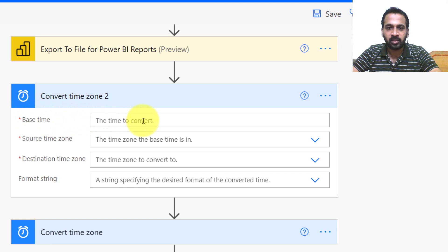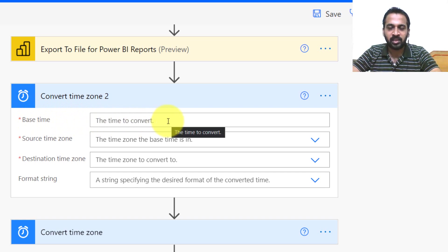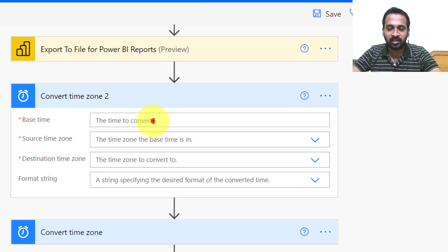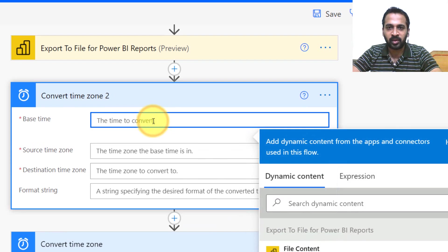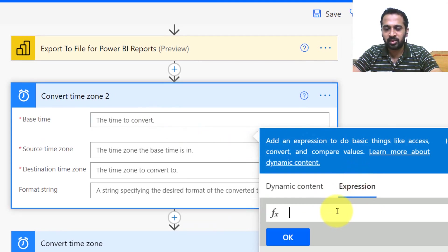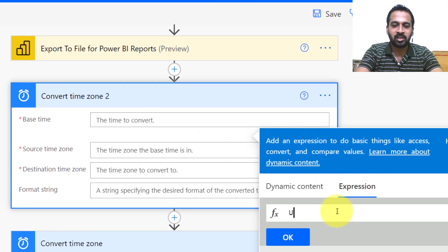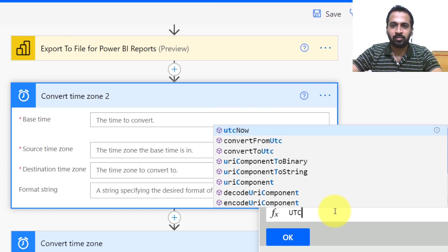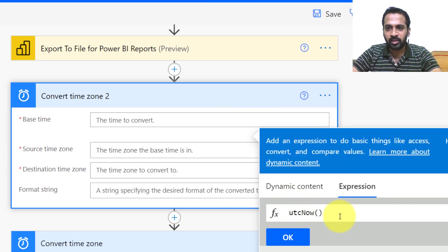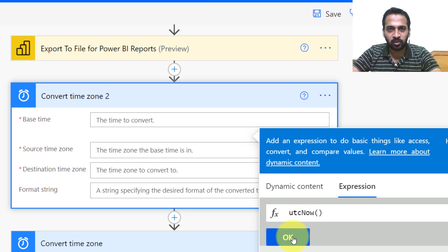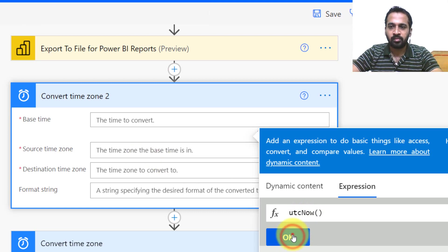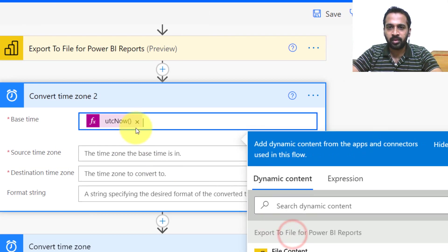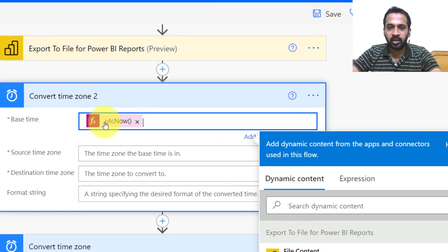So here the base time, basically the base time you want to convert, is your current date and time. You click here and in expression you can just type UTC now. So UTC now means the current date and time of UTC. Whenever the flow runs, click okay. It will add up here.